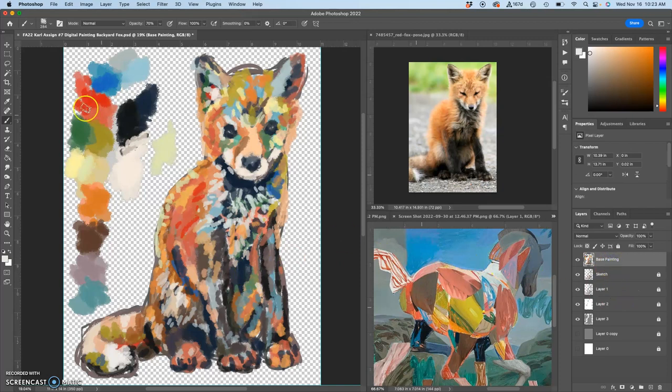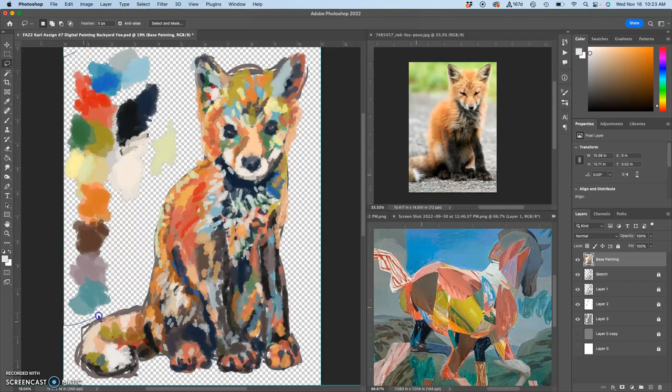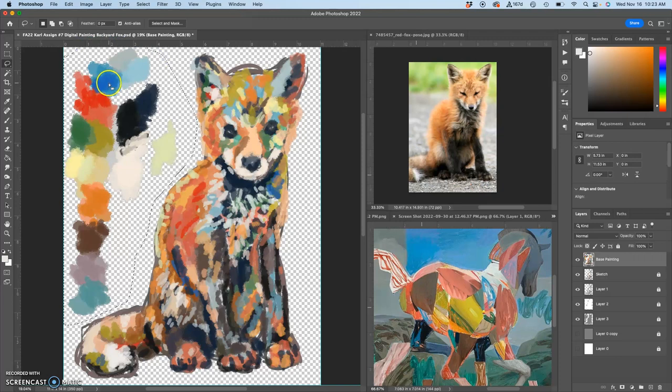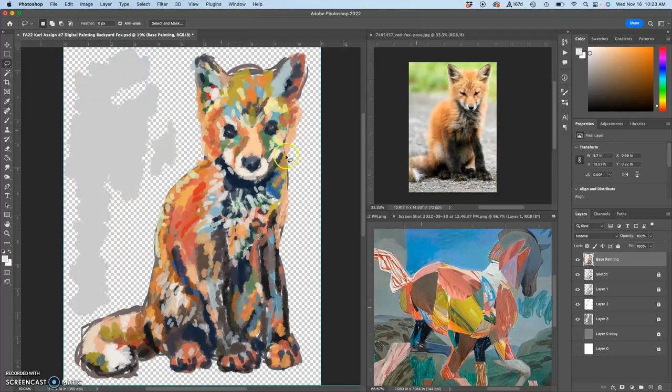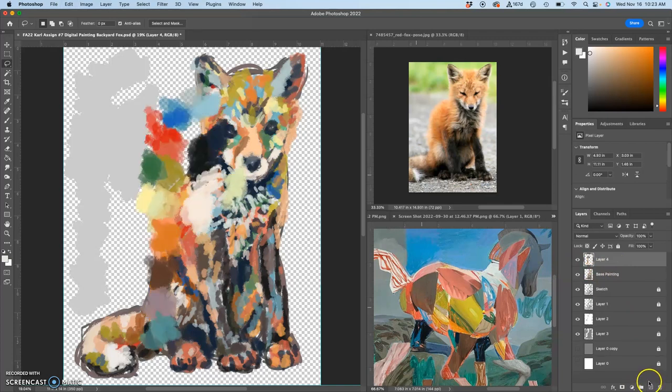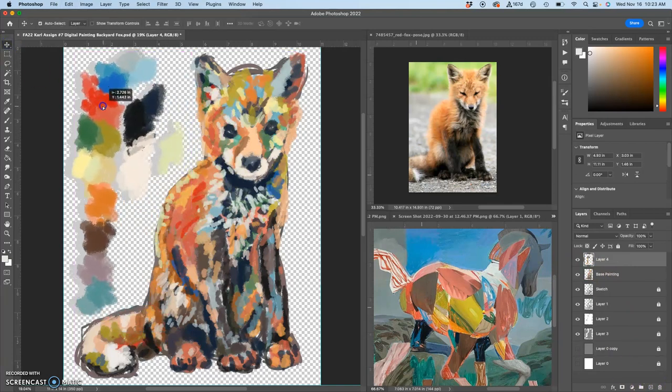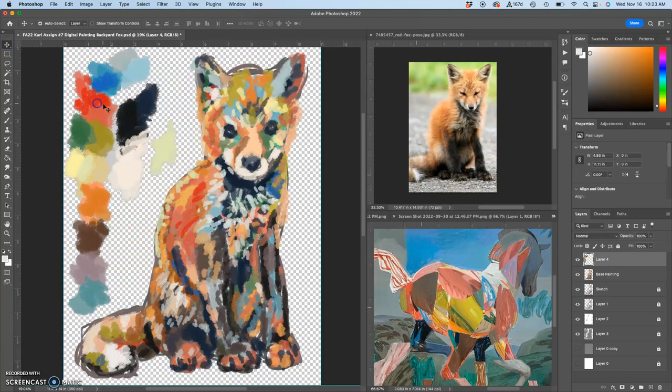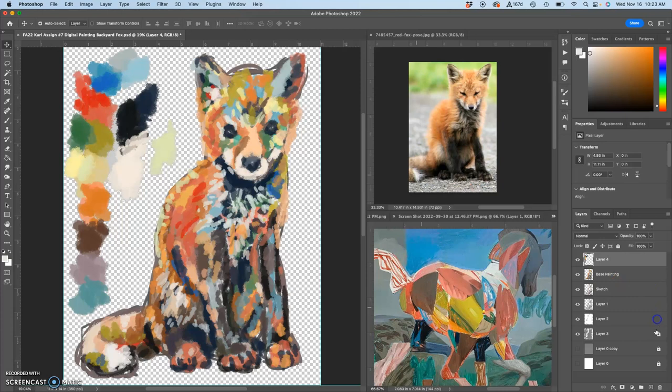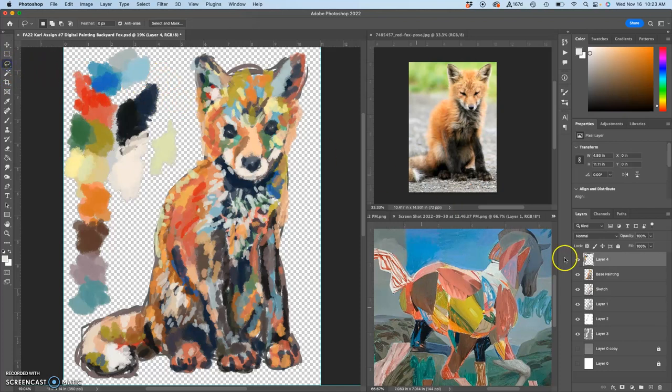I can also use my lasso and just take my palette off to the side here and hit Command X, and then Command V to paste it onto a new layer and just put it right there. And then I can erase that from all the other layers as well, just this section.